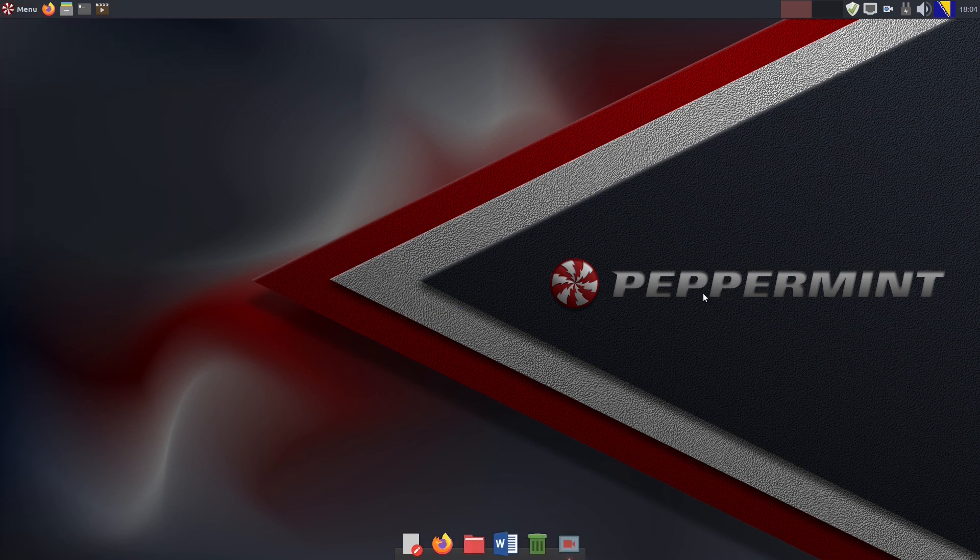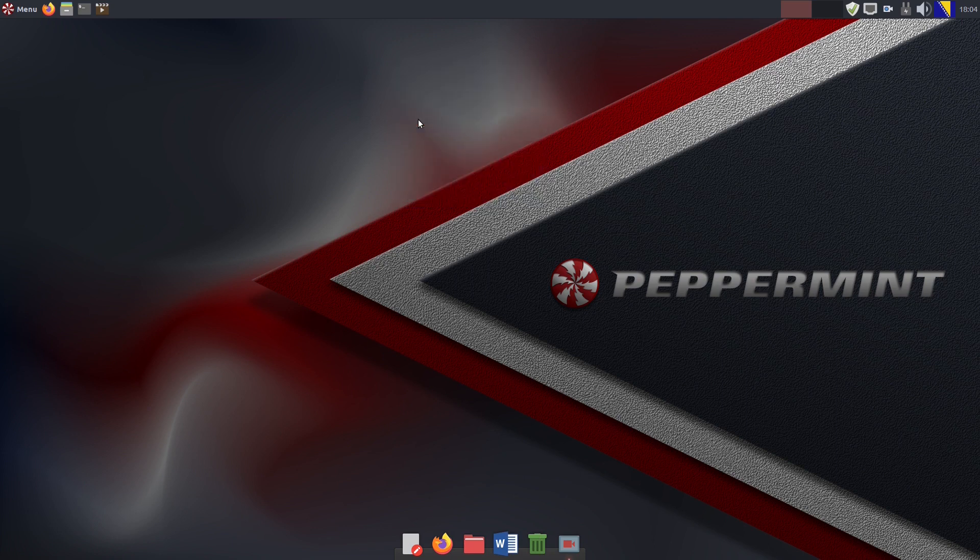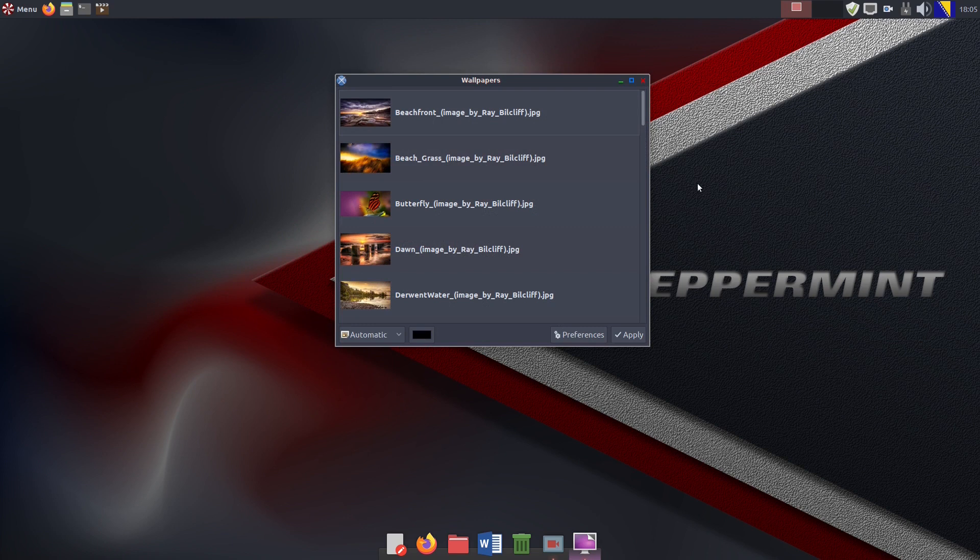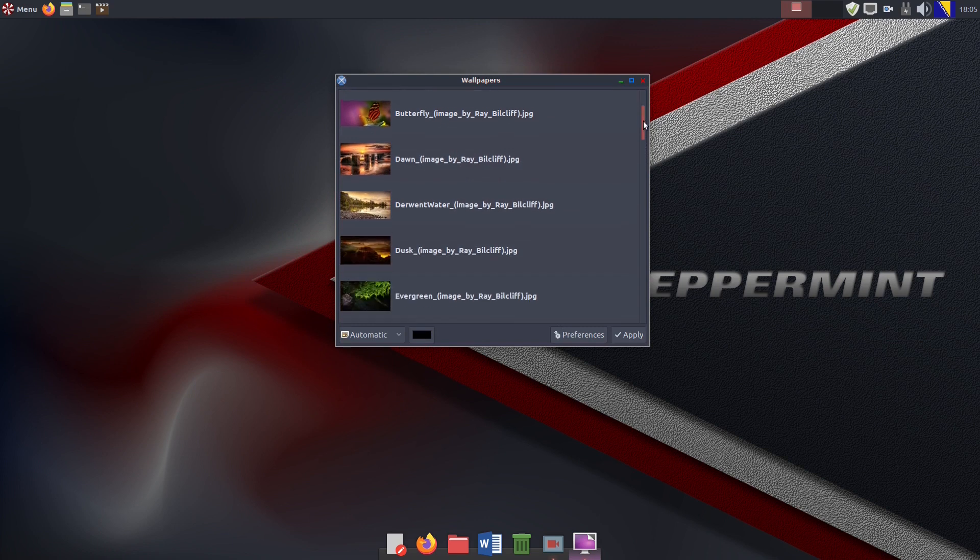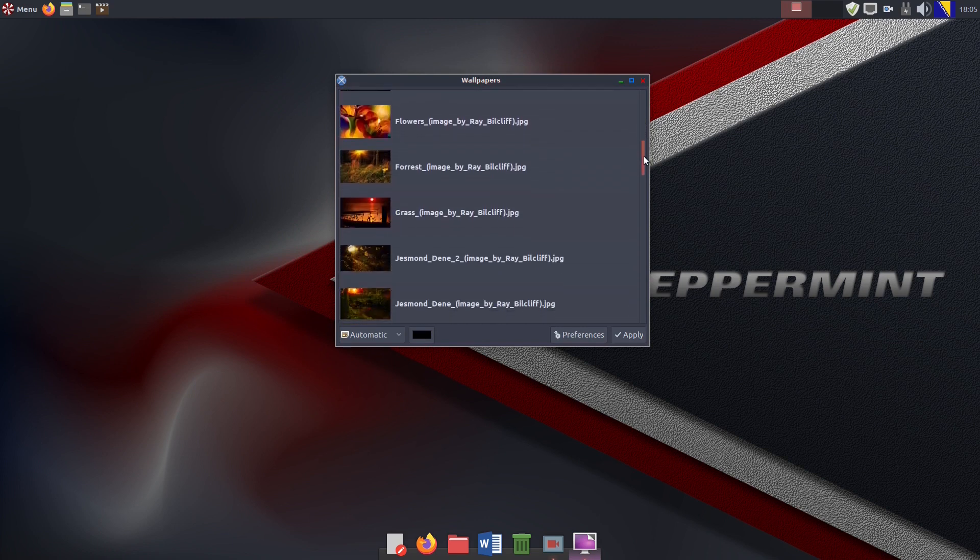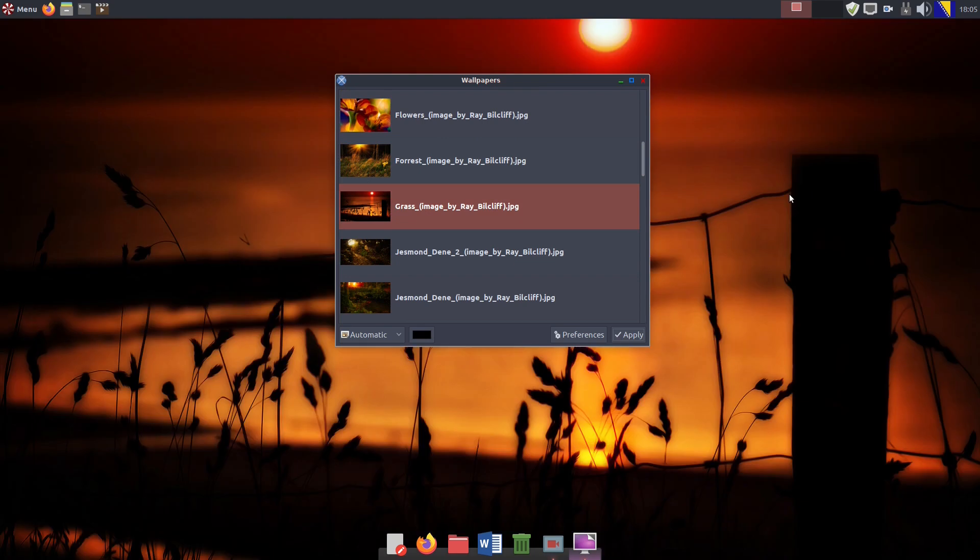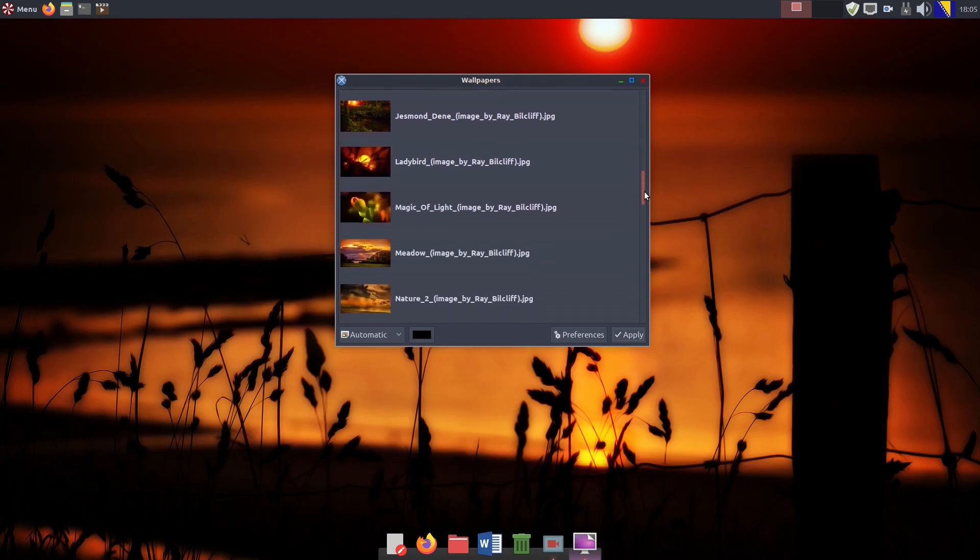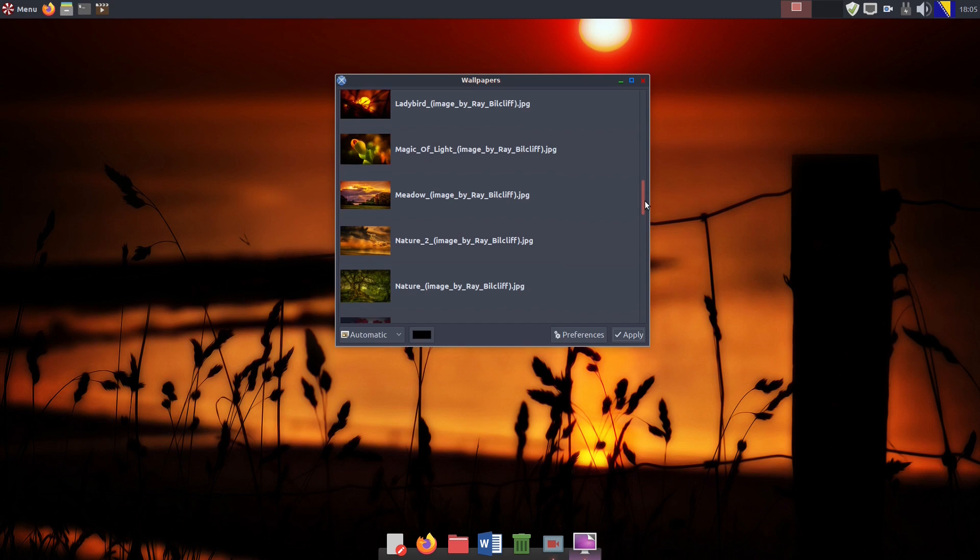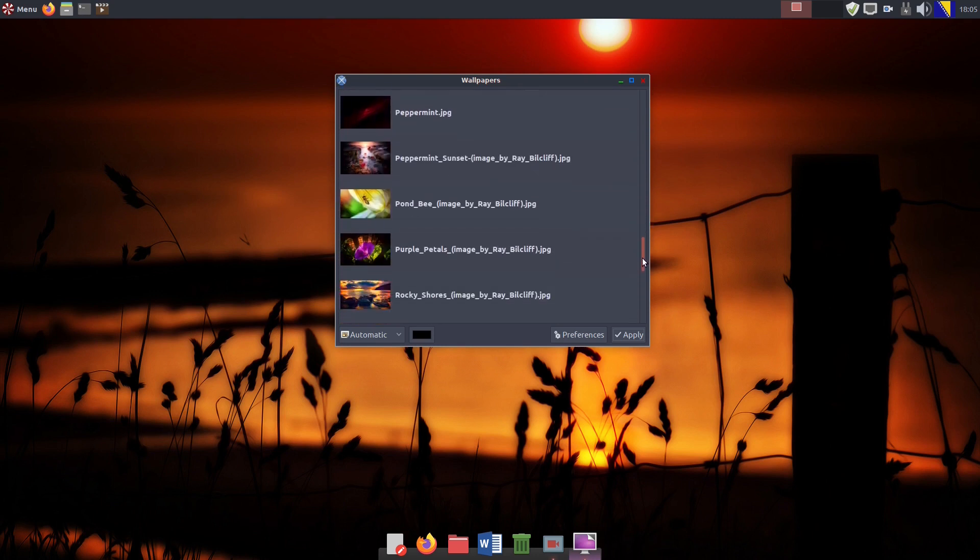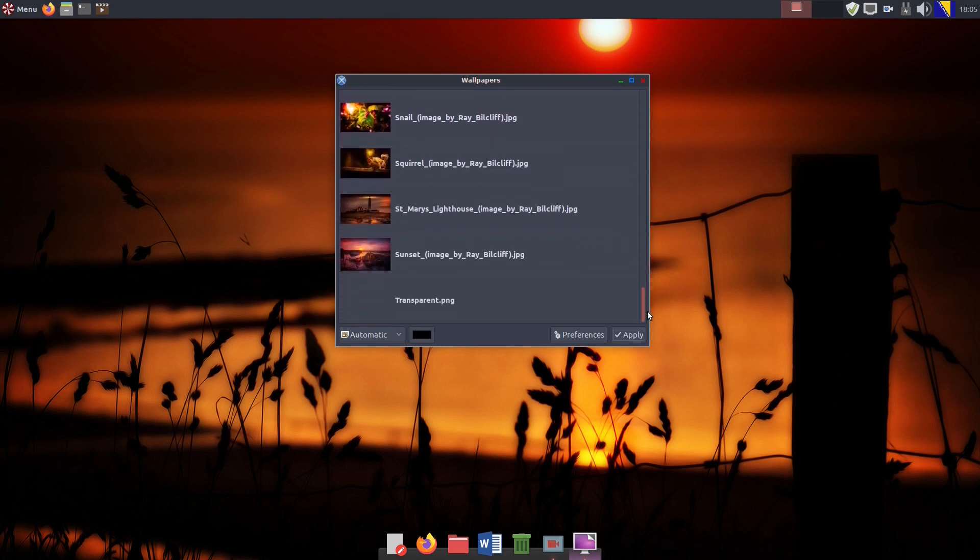If you don't like the default desktop background, you can change it of course. Right-clicking the desktop opens a menu and when you click the Change desktop background option, you are presented with several high-quality wallpapers that Peppermint OS offers by default. There are quite a few of them and they all seem to be nicely picked. Just for now, let's take this one, but still, there are many more on offer.